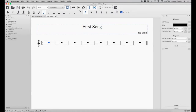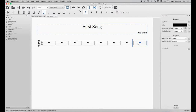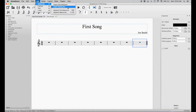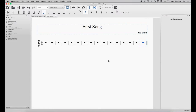Now we're going to learn how to add measures. First we're going to select the last measure, and then we're going to go up to the Add tab, Measures, Insert Measures, and we're going to add 8 more measures. It's important to remember that when you're adding measures, they are added on after where you selected — so in this case it added on to the end. Now we have 16 measures.